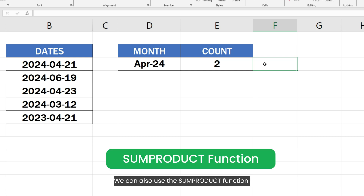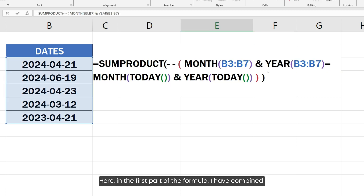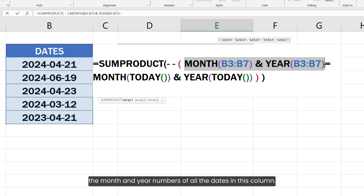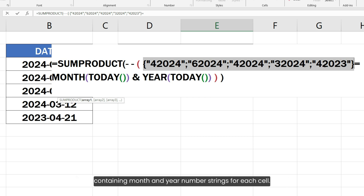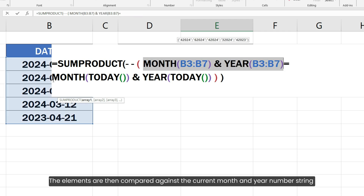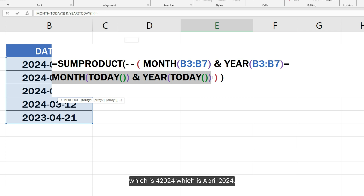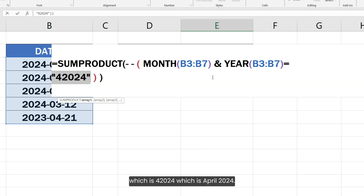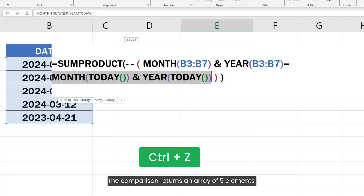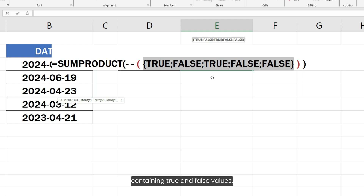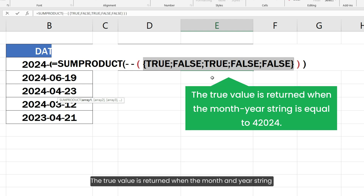We can also use the SUMPRODUCT function to get the count of the dates of the current month. In this part of the formula, I have combined the month and year numbers of all the dates in this column. Since there are 5 cells in the range, it returns an array of 5 elements containing month and year number strings for each cell. The elements are then compared against the current month and year number string, which is 42024, representing April 2024.